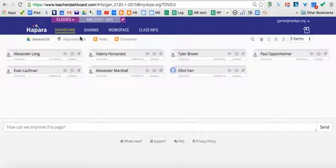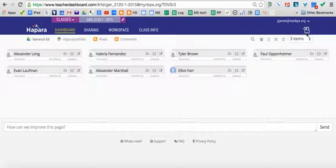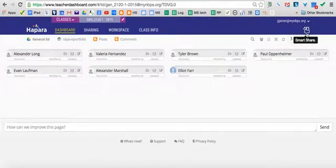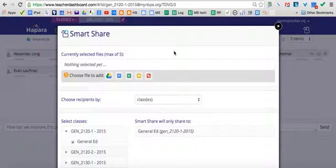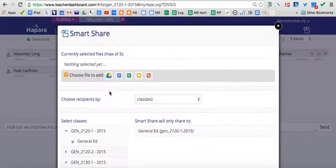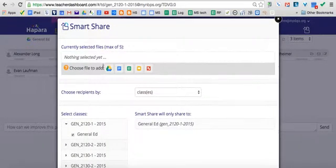The first step would be go to the Smart Share feature, which is in the upper right-hand corner right here. You click on that button and it brings you to the Smart Share dialog box.